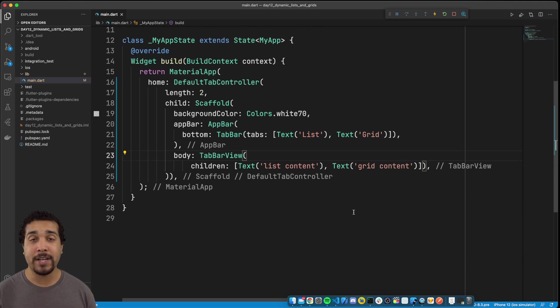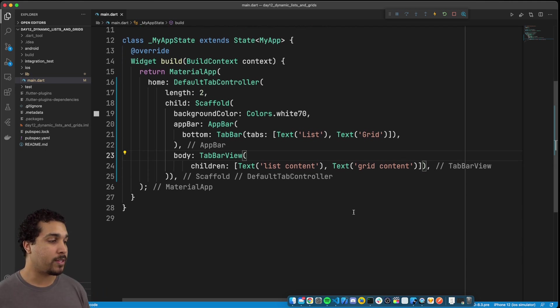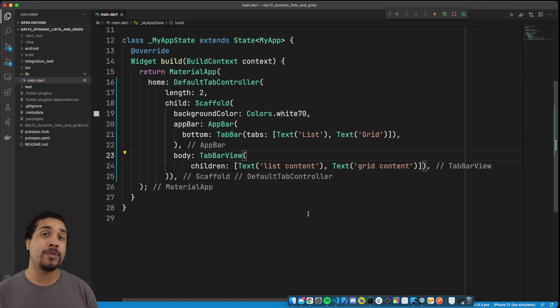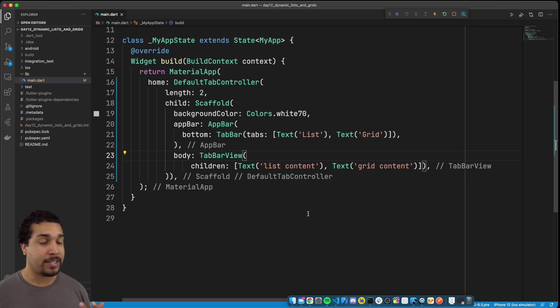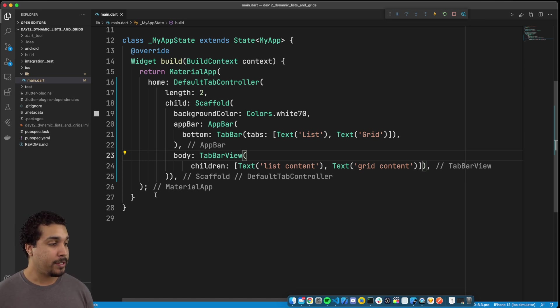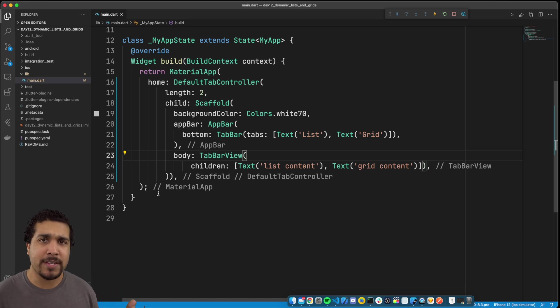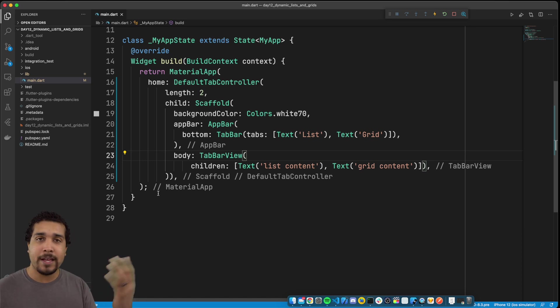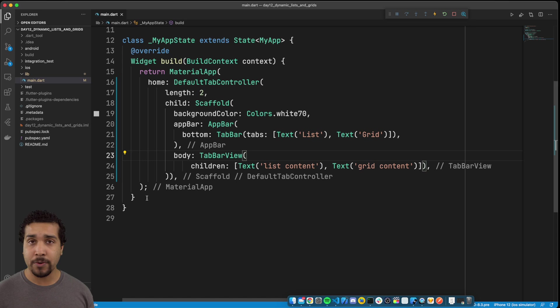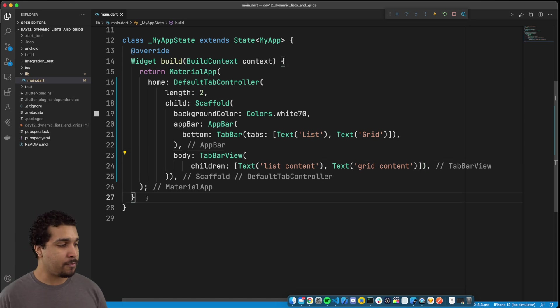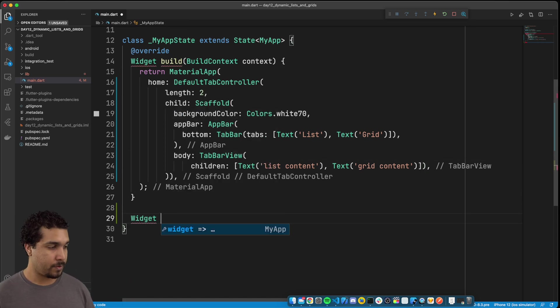Now, what I want to do is I want to build out the list view controller so that we can take a look at that. I'm going to just do this in a separate function that's going to return a widget. But, you know, obviously you could build this out in a completely different file, make it a stateless widget, or maybe even a stateful widget, who knows, but let's just start building that up.